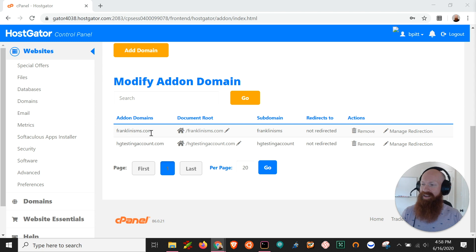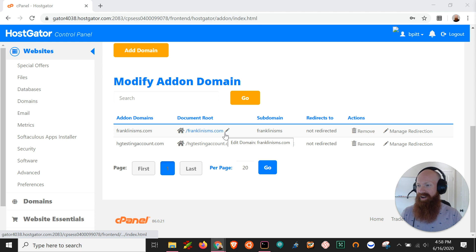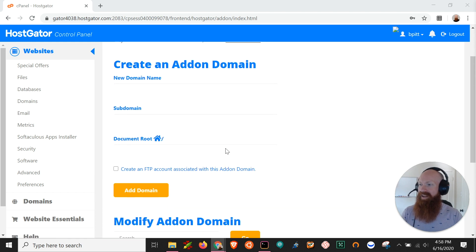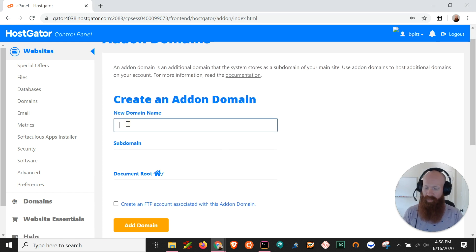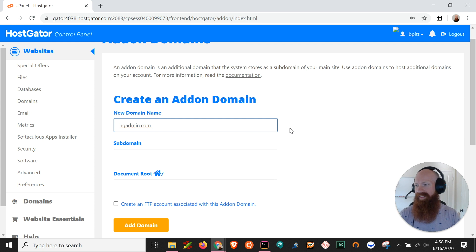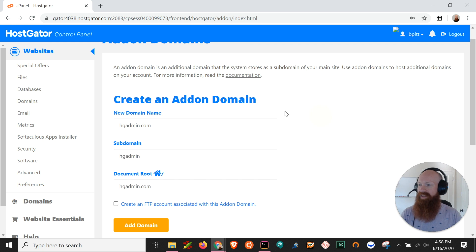Now you'll see the name of the domain here and you'll actually see its document root so that's your home directory forward slash franklinisms.com and if you want to add a new one just scroll up here to the top and in the new domain section just input the name of the domain that you purchased and then all you need to do is really click anywhere inside of the white area because it's going to auto populate the subdomain.